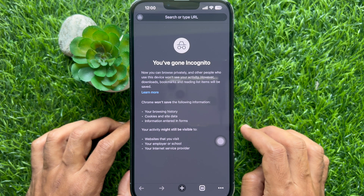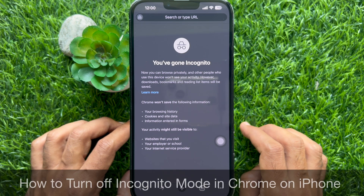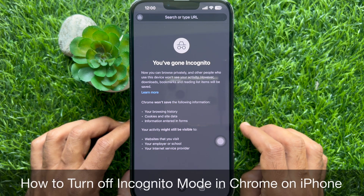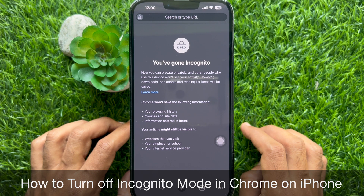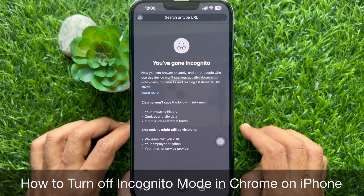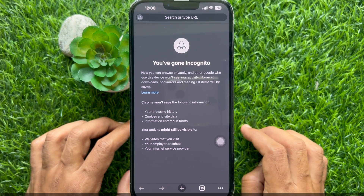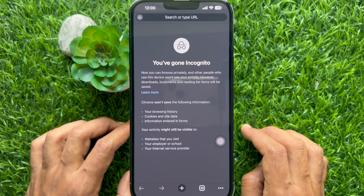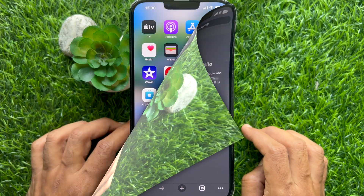Hello everyone. Today I would like to show you all how to turn off incognito mode in Chrome on iPhone. Let's have a look.